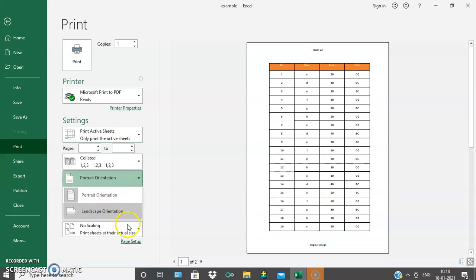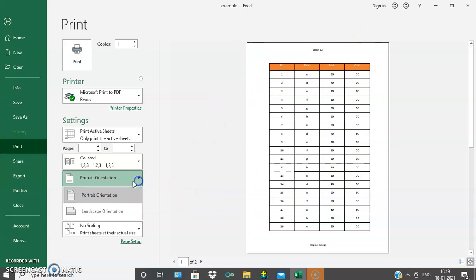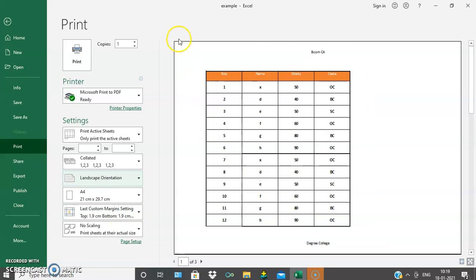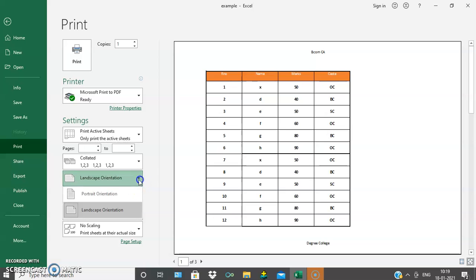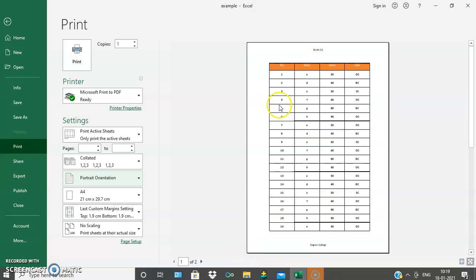Orientation options include portrait and landscape. Under portrait, the printout will be in a vertical way — the page will be vertical. If I select landscape, the paper turns into a horizontal way. The printout will get in that format. That is the portrait as well as landscape orientation.